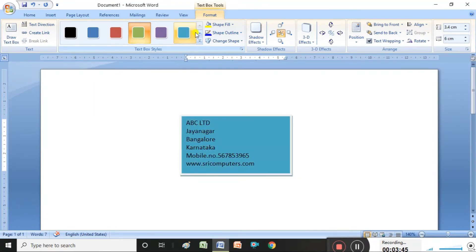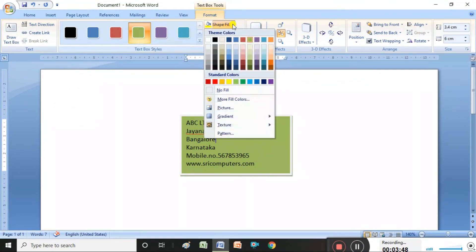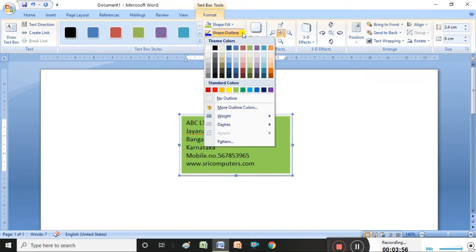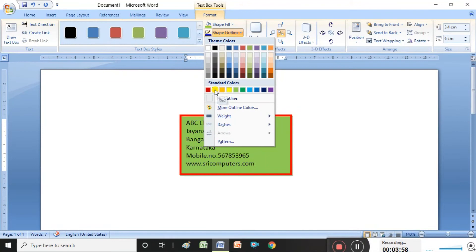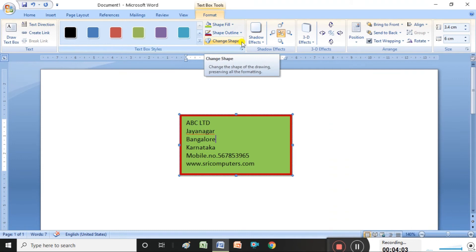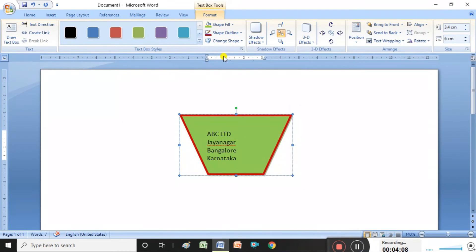Under Shape Fill, you can select other colors. Whatever type of color you want, you can select it. Shape outline color is also possible to change. You can select which type of outline color you want.